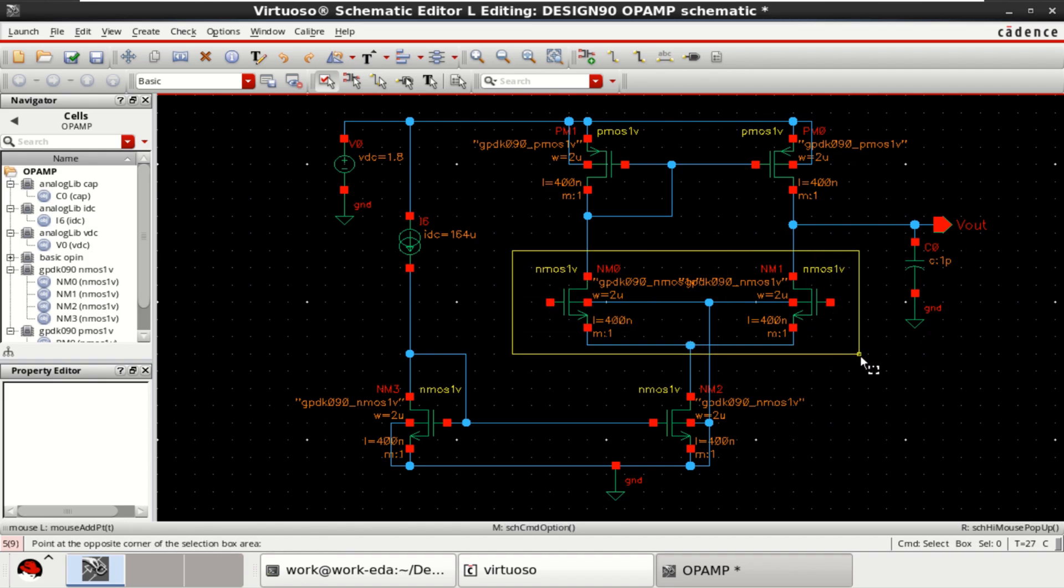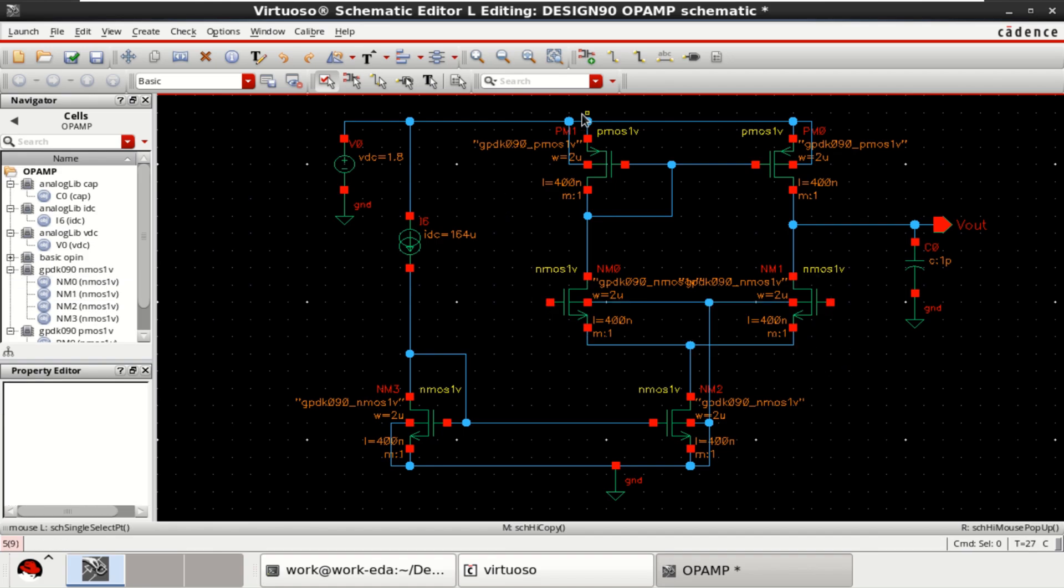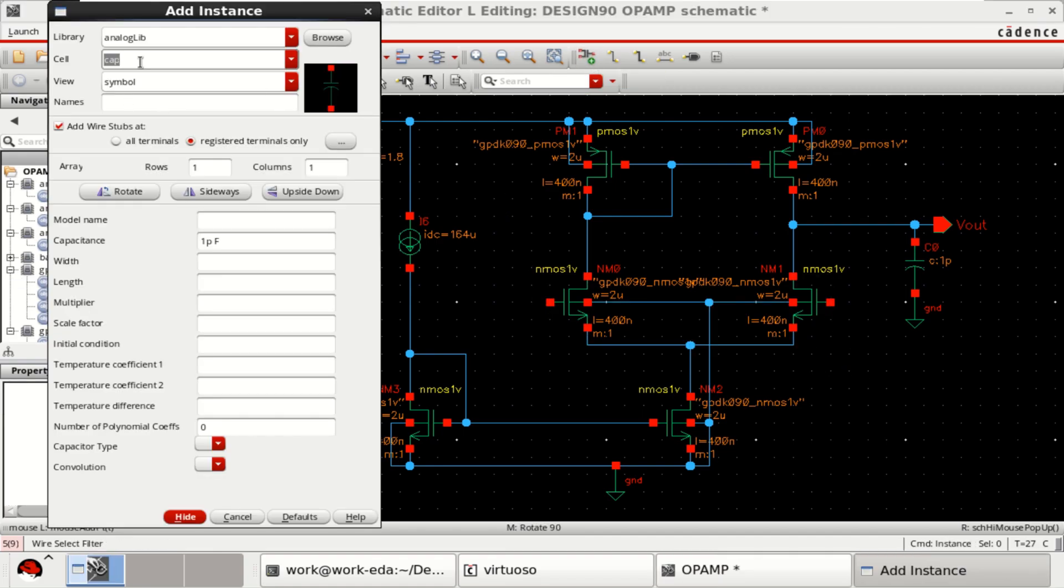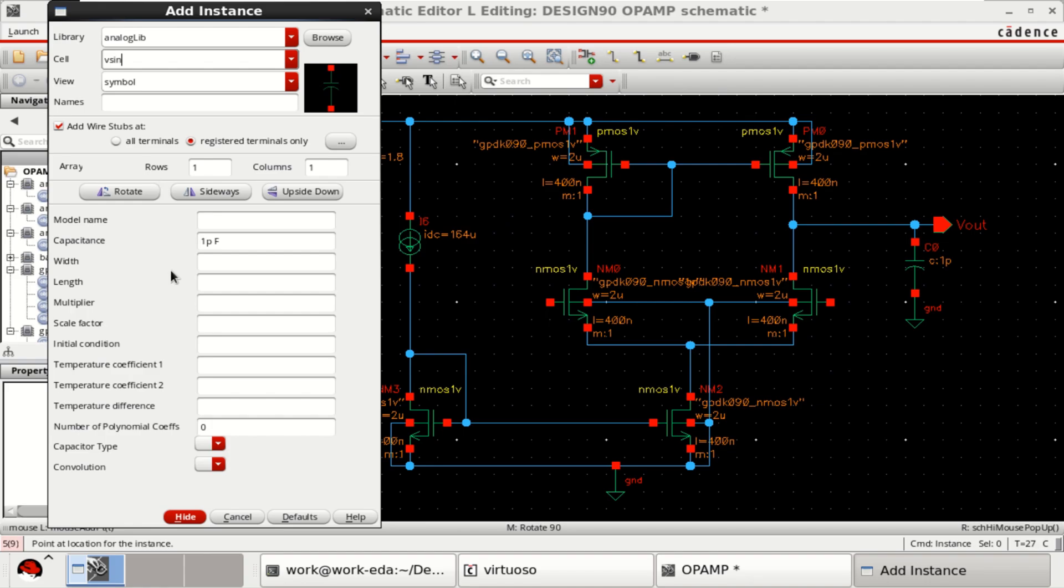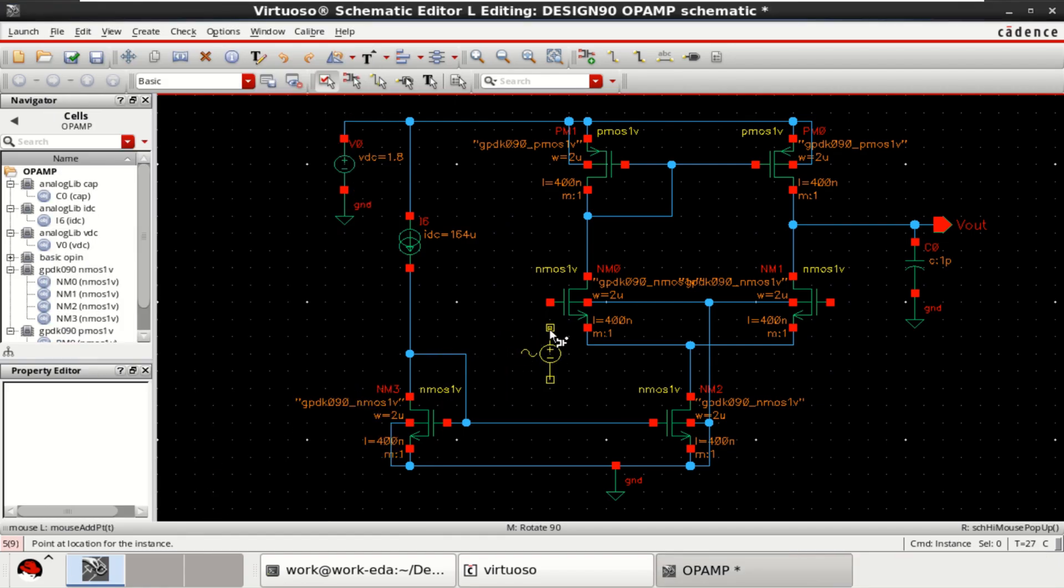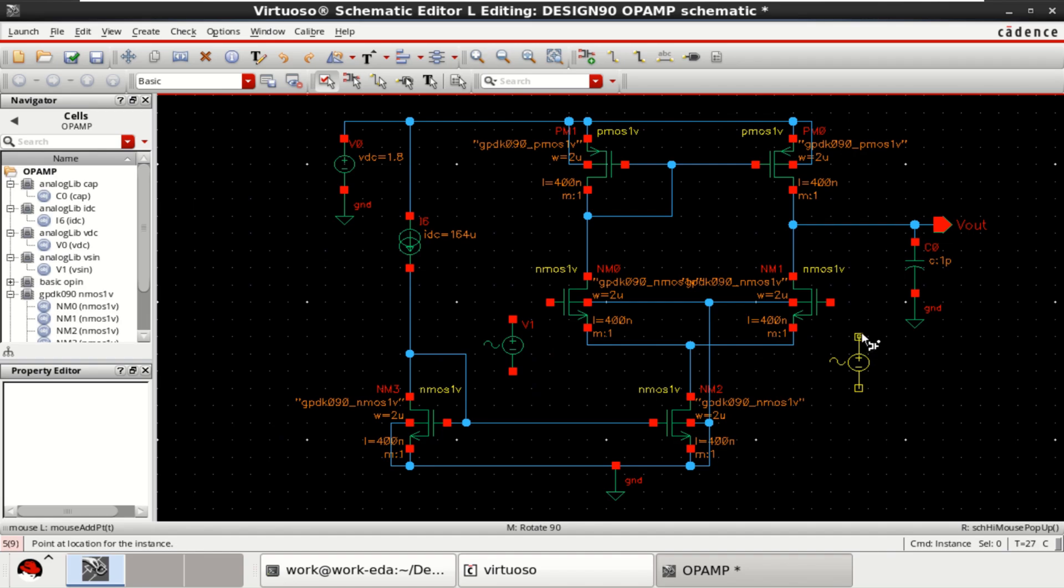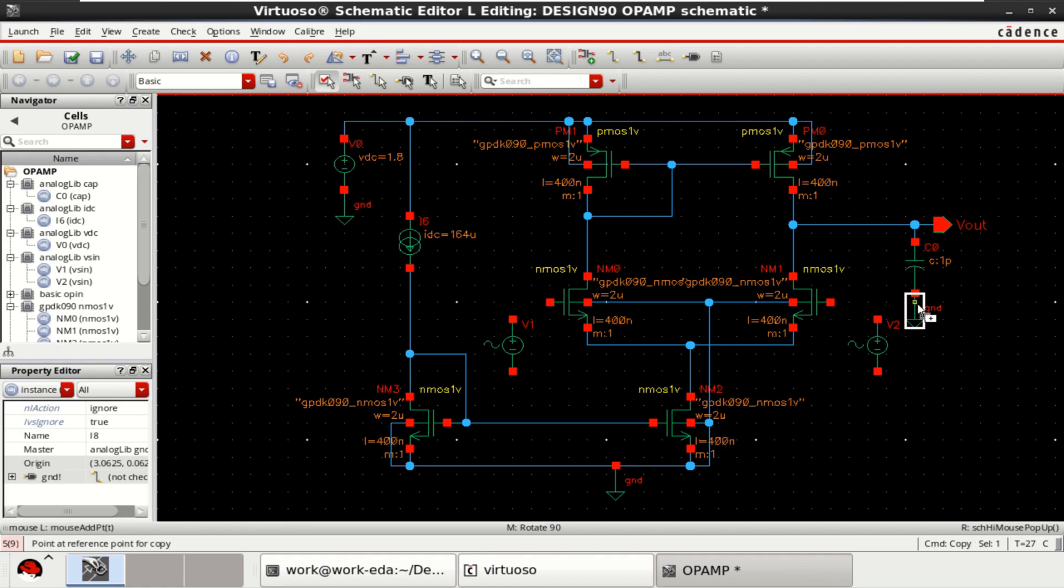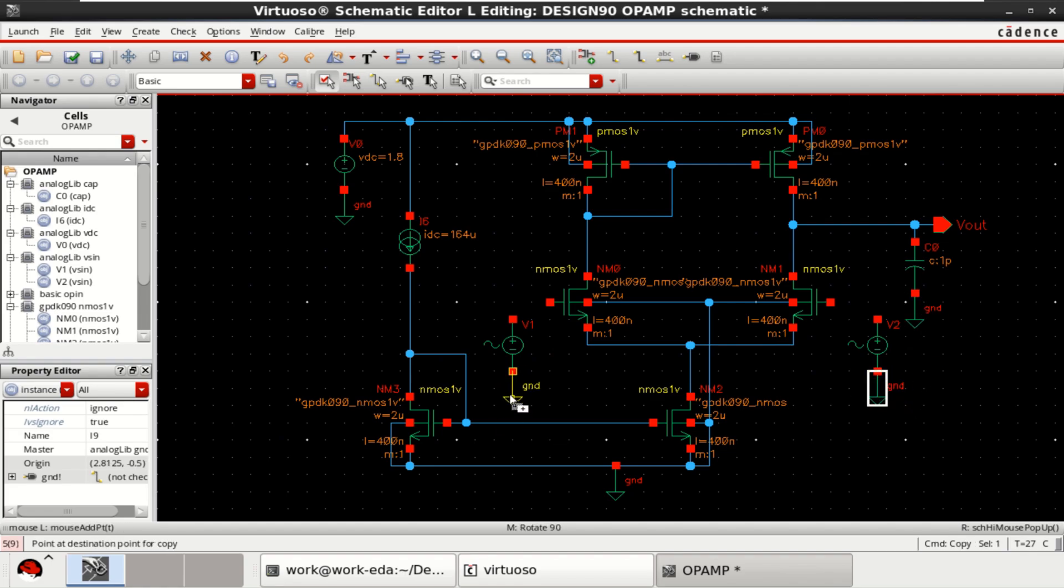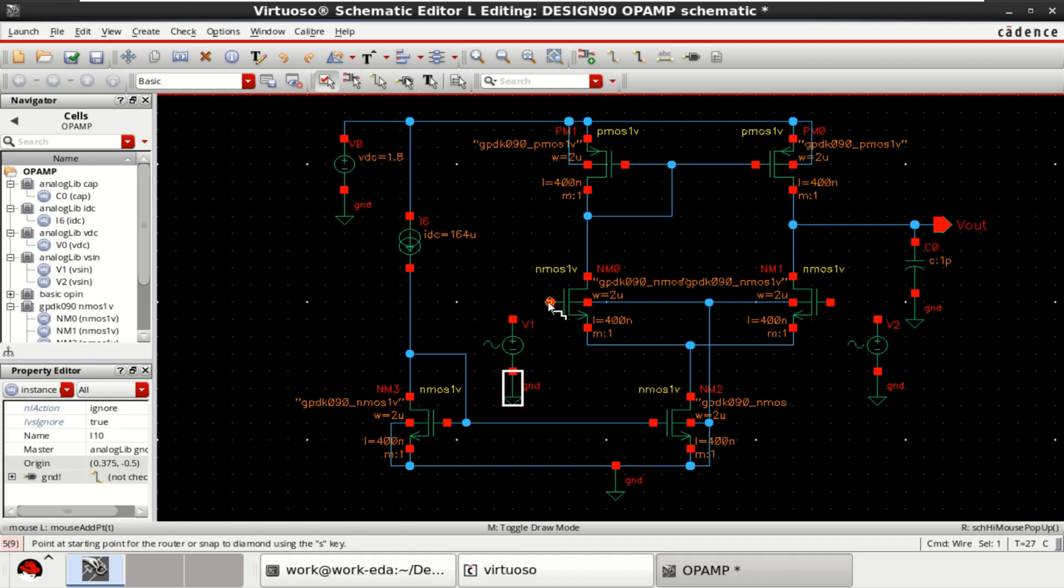This differential amplifier or pair should be provided with the inputs. So, go to the instance from the analog library, select Vsign. Place the grounds. Connect this input.